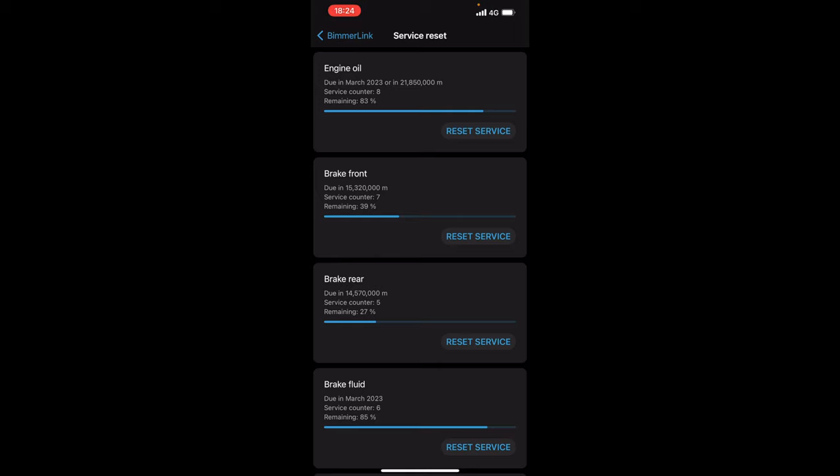With BimmerLink you click connect, it finds the car, finds the errors, loads up the app immediately. There is no selecting the car, it just loads it straight up and it gives you all the features that your car will have based on what it finds.